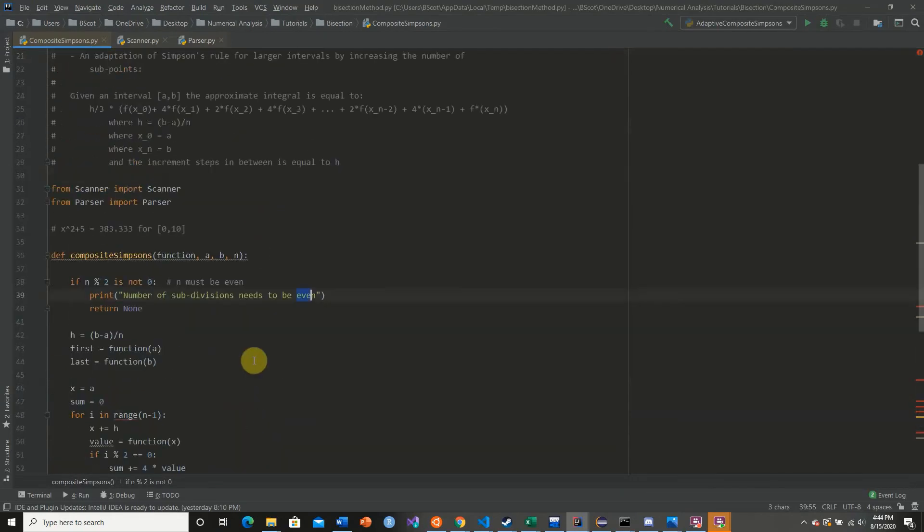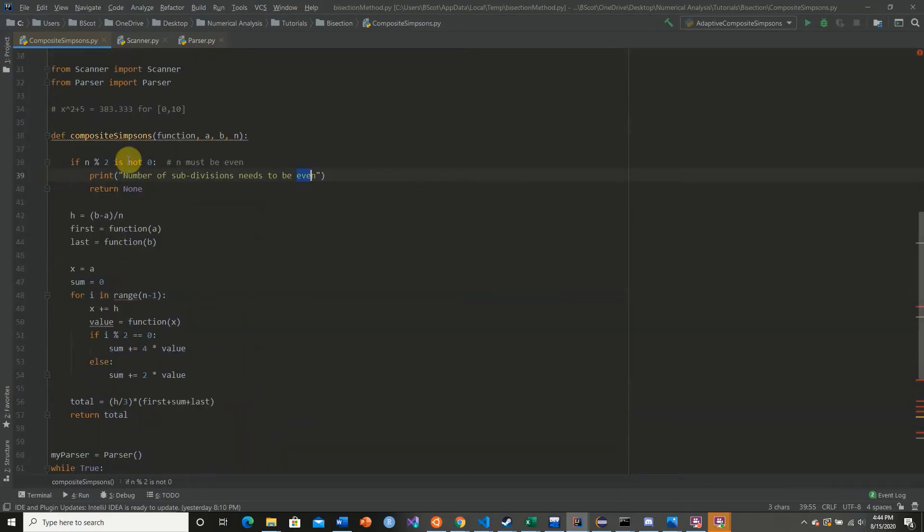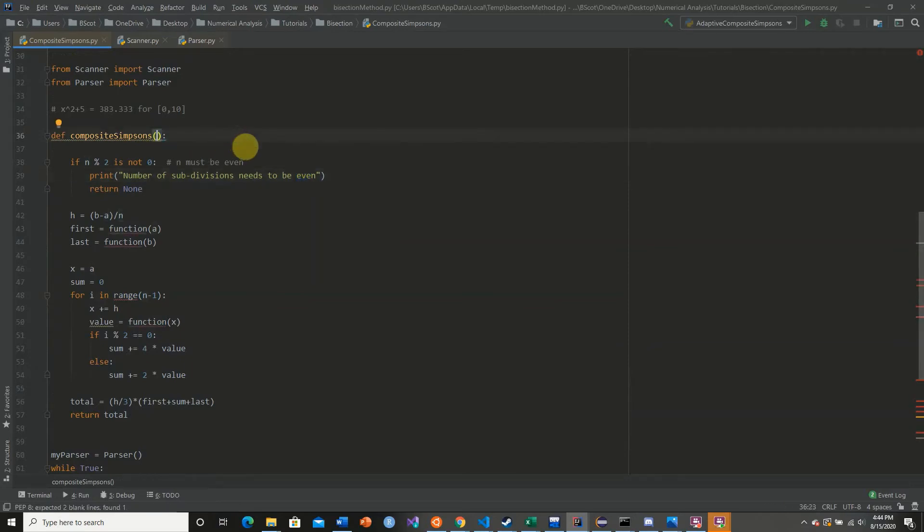So now we need to adjust our composite Simpson's rule as follows. We're going to redo our parameters. We have a parser, our tokens, our a, our b, and our n.